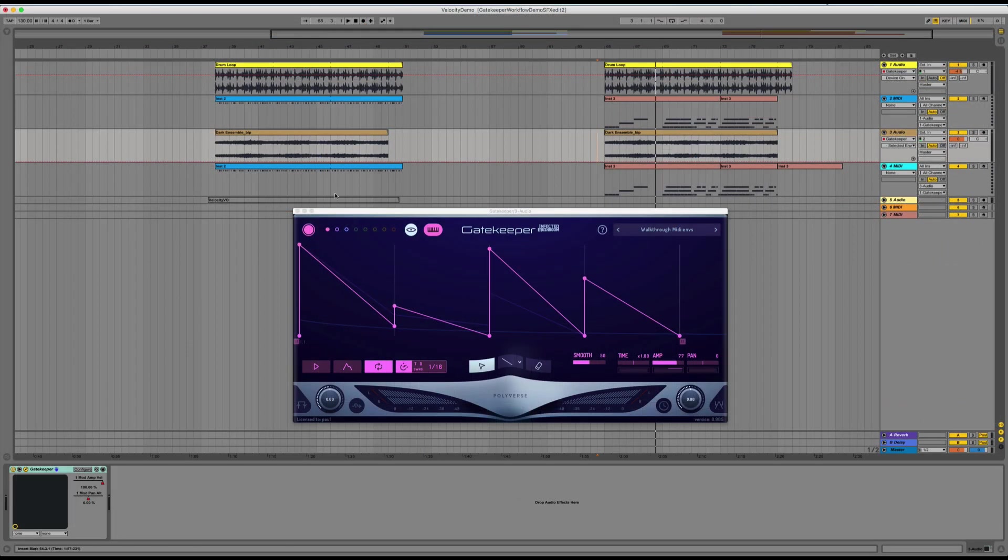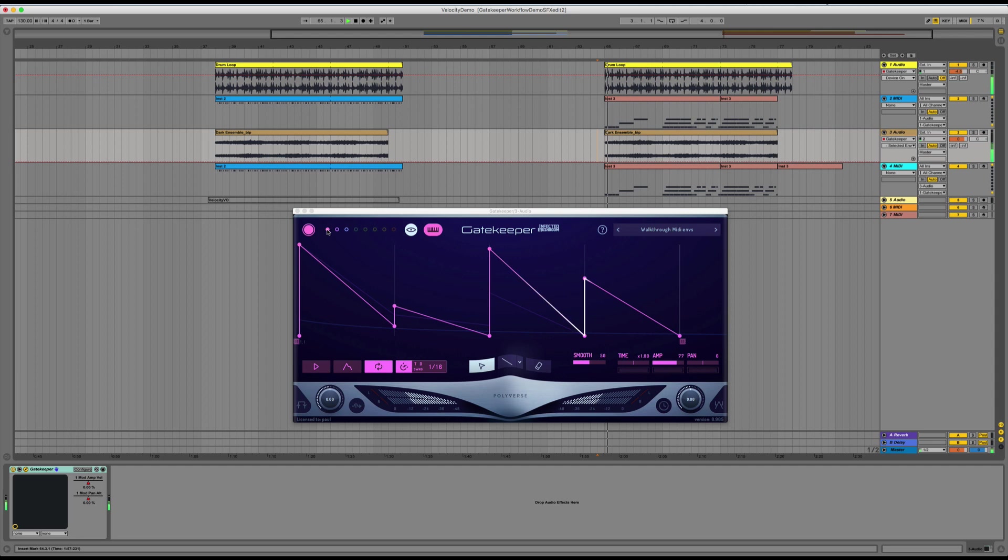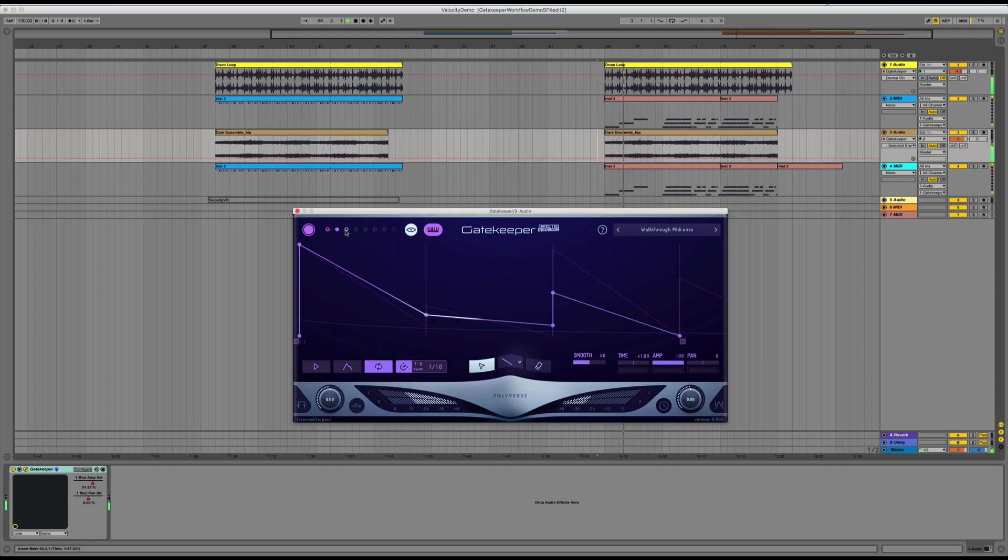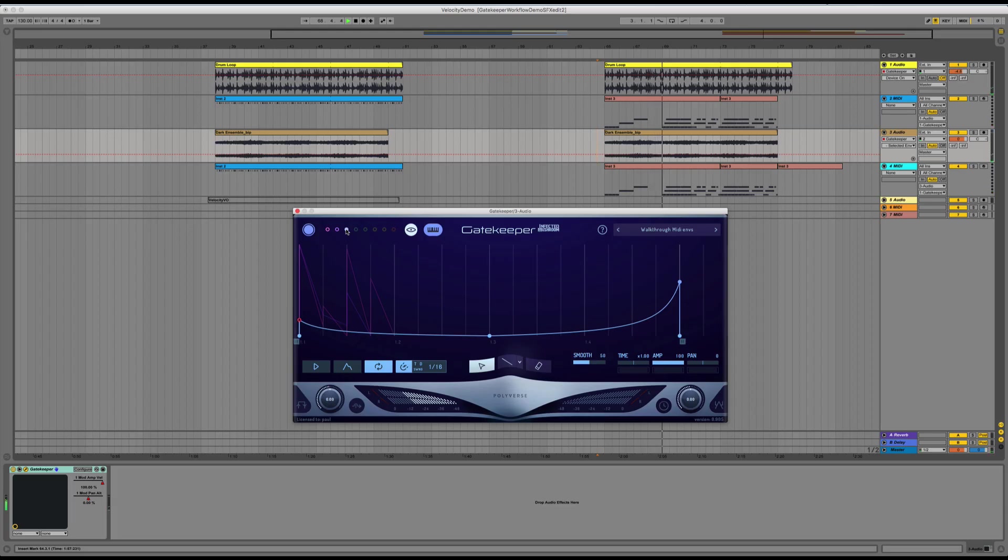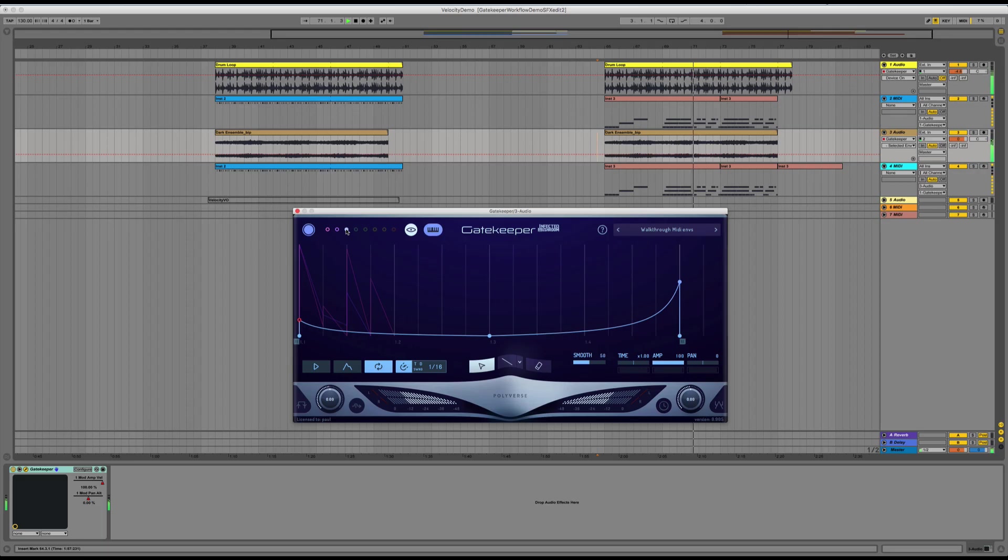In this example, I have different envelopes assigned to different keys. The C key triggers a 16th note loop, the D key triggers a dotted 8th note loop, and the E key triggers a loop of a measure. I can combine them to create interesting patterns, like this.